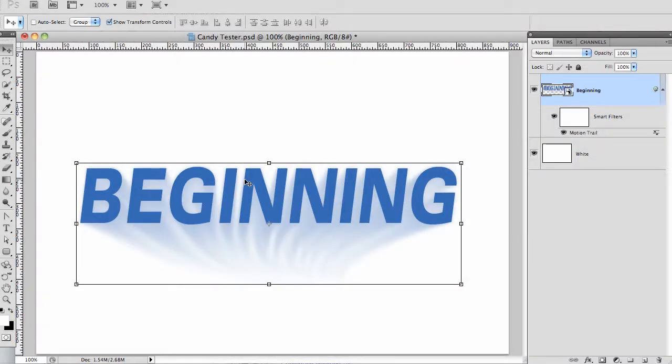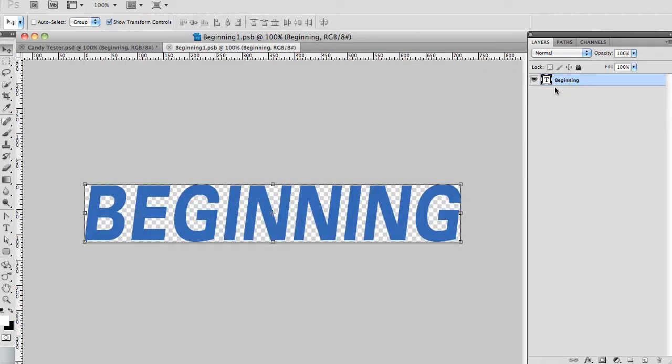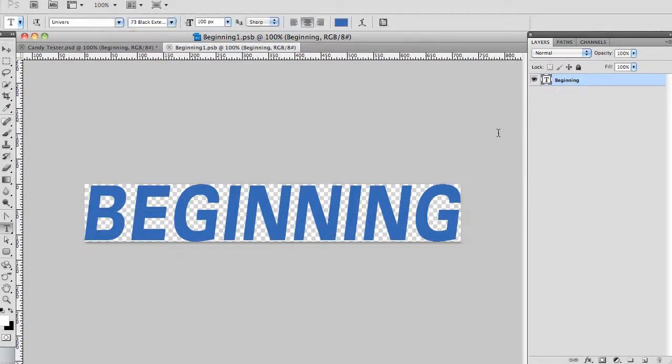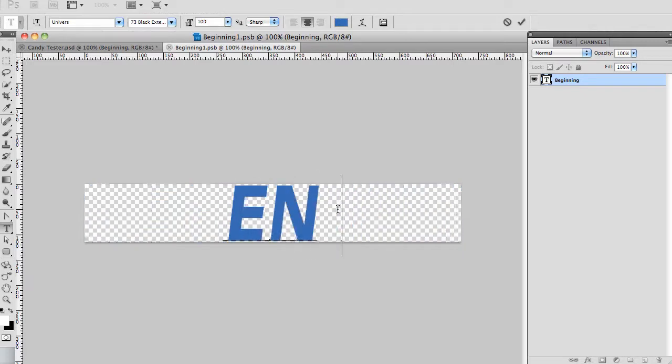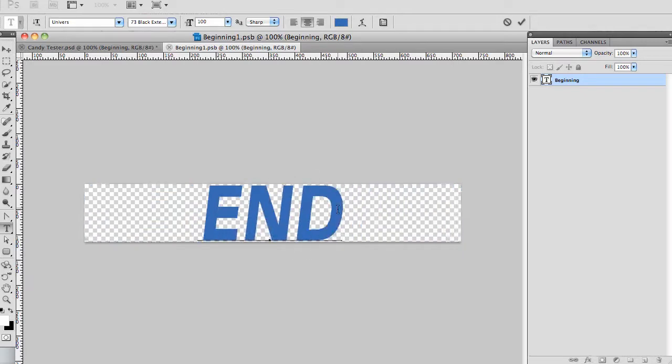Now let's change our verbiage. To do that, I'll double click on the layer thumbnail and open up the smart object. I'll press T for the text tool and change the text.